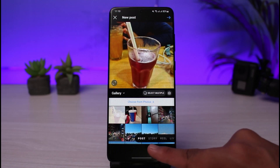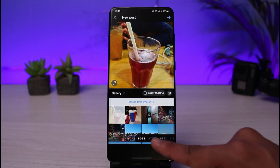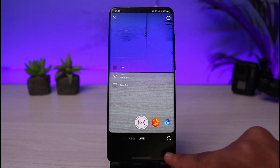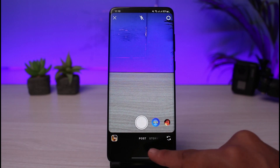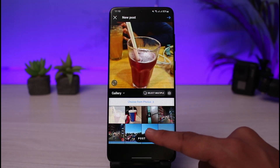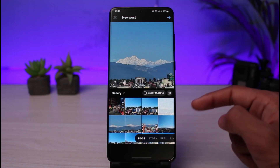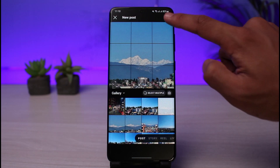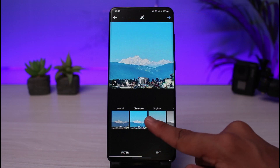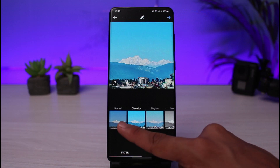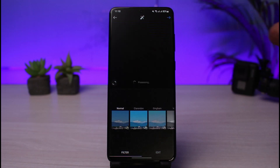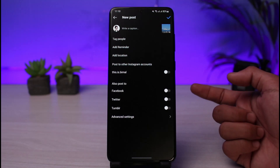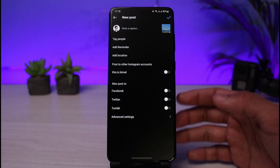To post content, tap the plus icon — you can choose to post a photo, a story, a reel, or go live. If you select Post, you'll be asked to choose a photo. You can crop and drag it, select multiple photos, and use various editing features. Tap Next when you're done and you'll see additional settings like add reminders.